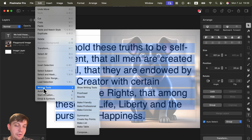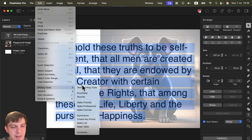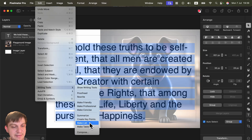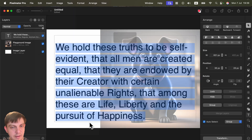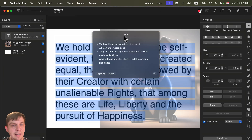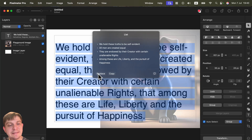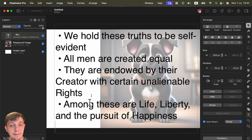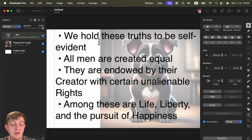Go to the Edit menu at the top and you'll find Writing Tools. If you use Apple Pages or Apple Notes, you'll be familiar with these options. You can summarize the text, create bullet points, or turn it into a list. Here it creates a list from my text, and I can copy it or replace the original text directly in the program — no manual adjustment needed.